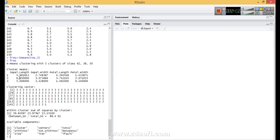There are three different clusters formed and this is the clustering vector. The clustering vector means that item 1 has been classified into cluster number 3, item 2 into cluster number 3, item 3 into cluster number 3, and so on. The fourth output is within-cluster sum of squares by cluster: for cluster 1 the value is 39.8, for cluster 2 it is 23.87, and for cluster 3 it is 15.15.